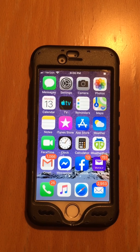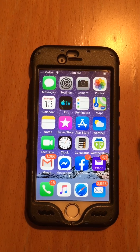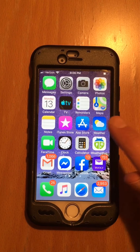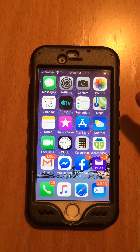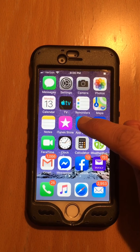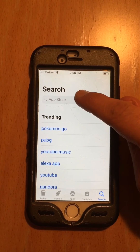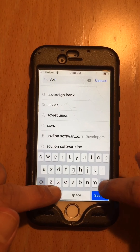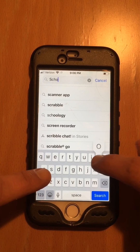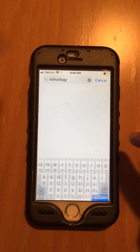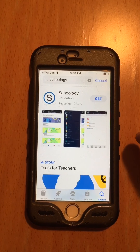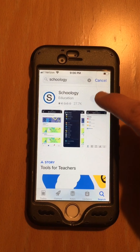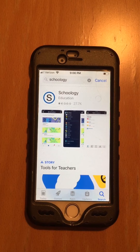We are now going to figure out how to download the Schoology app on a phone. I only have an iPhone App Store, and we'll go to Schoology and hit install.